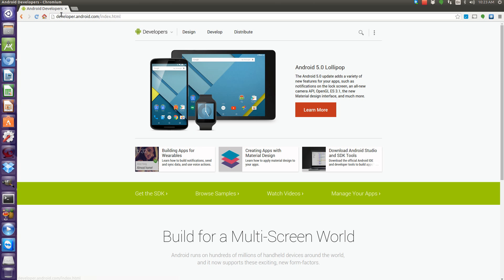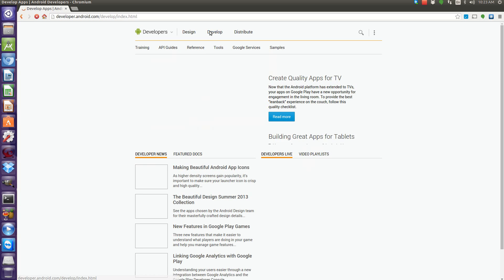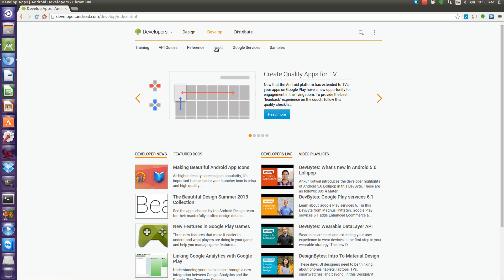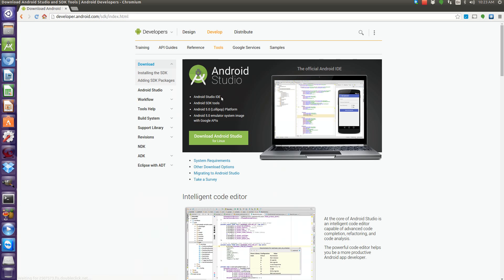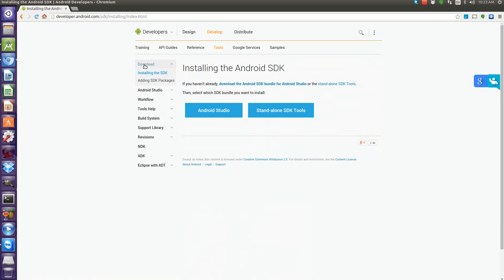Go to developer.android.com, select develop, select tools, and then installing the SDK right under the download.